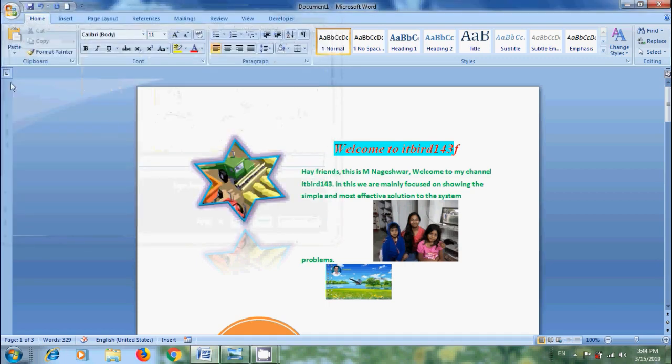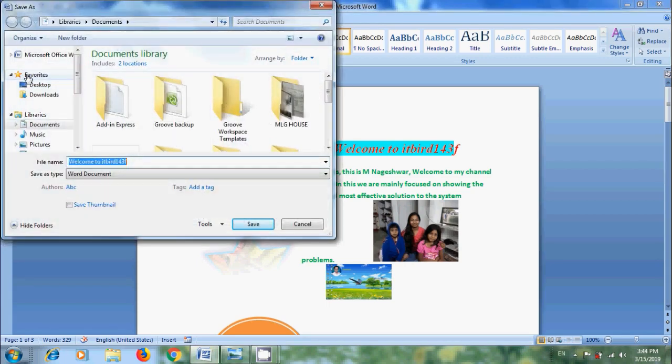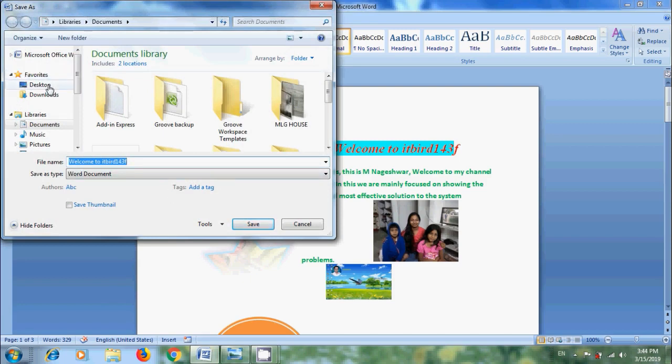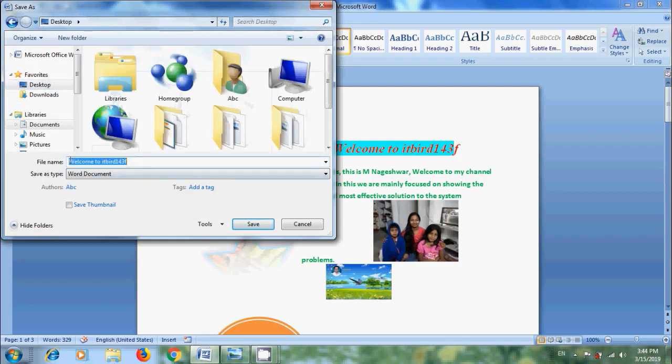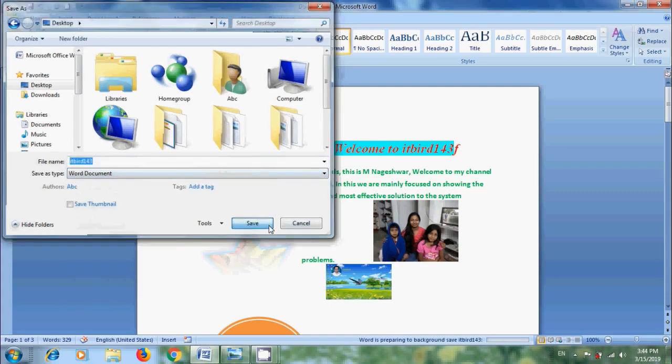Alternatively, come to Office button and click on Save Option. Again, it will open Save As Window. Select a location. I am selecting Desktop. Enter your file name. And if you want, you can select Save As Type. After that, click on Save.